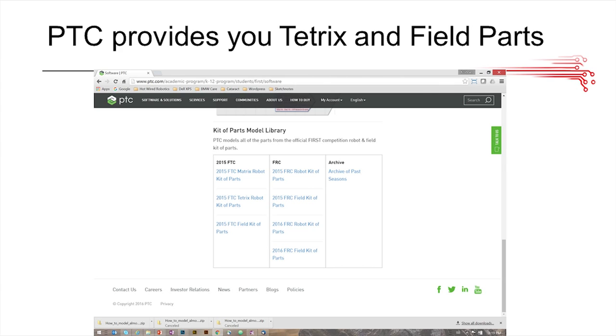On the same page that we showed you earlier, if you just scroll to the bottom, you're going to see all the parts that we were talking about, the Tetrix complete set of parts, and also the field parts and the field elements.